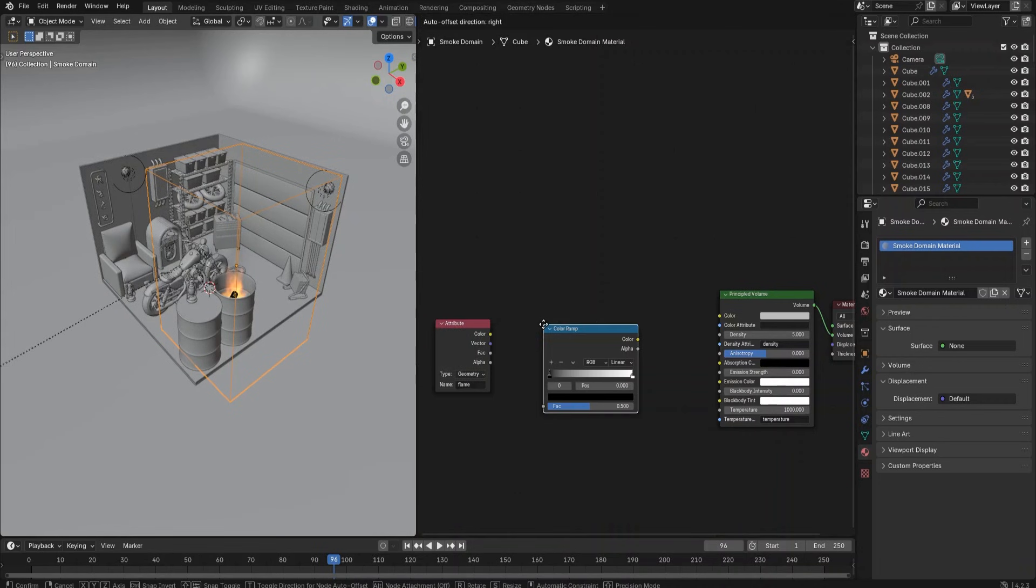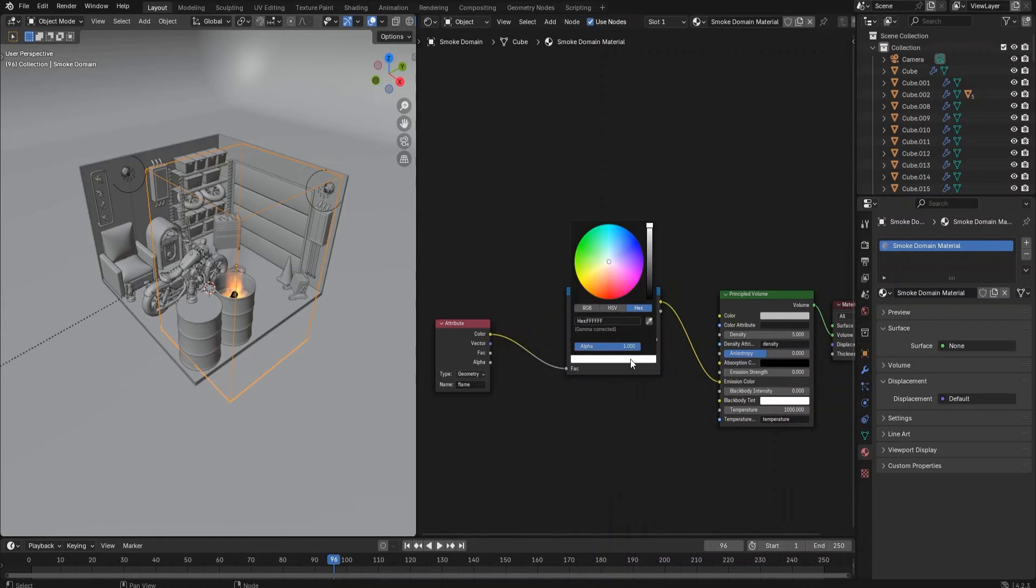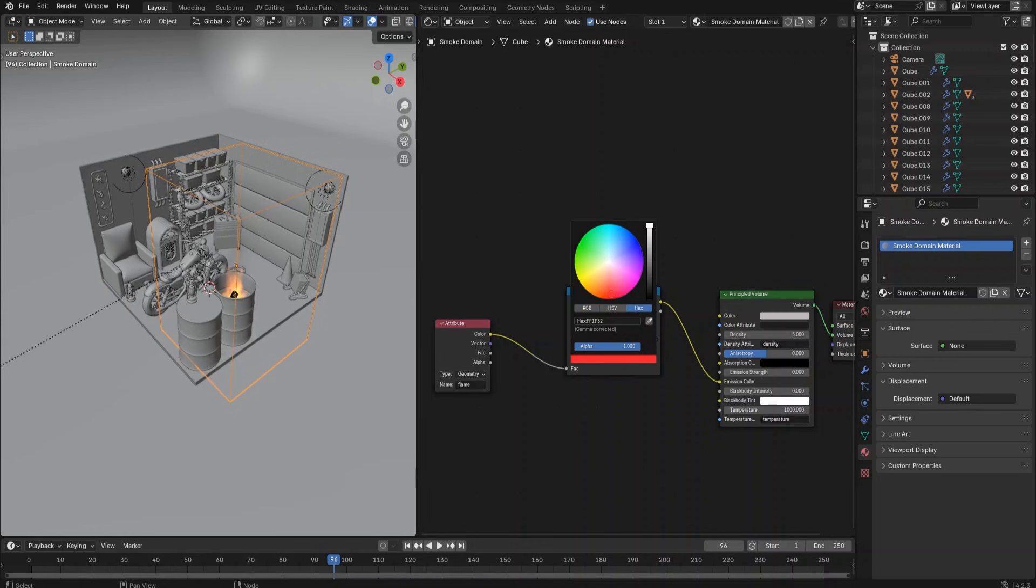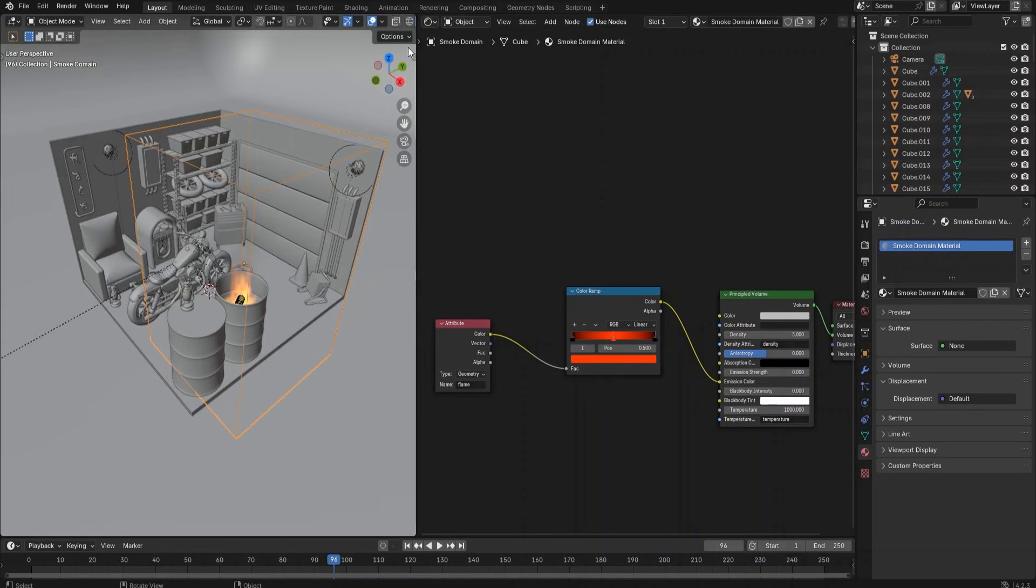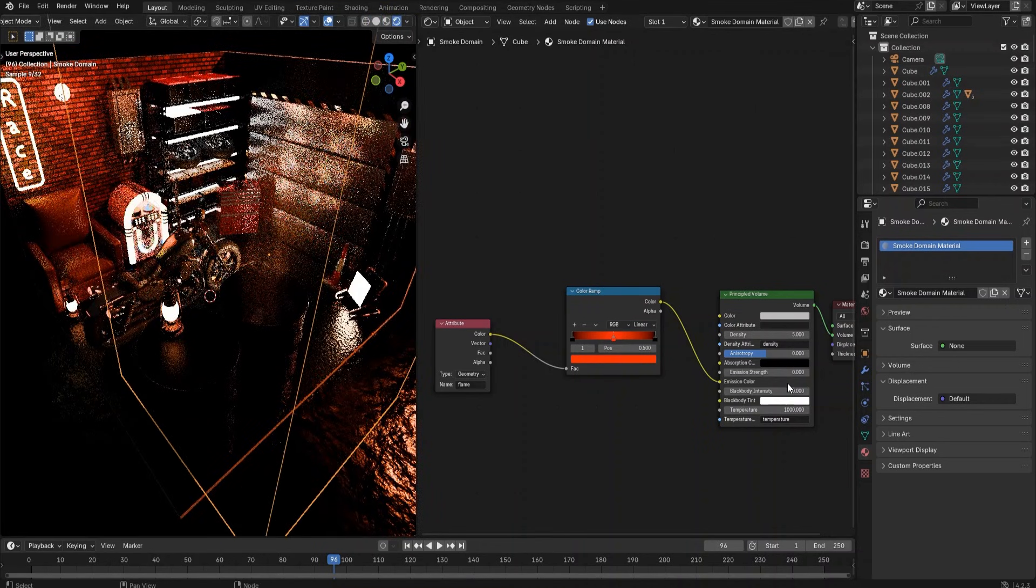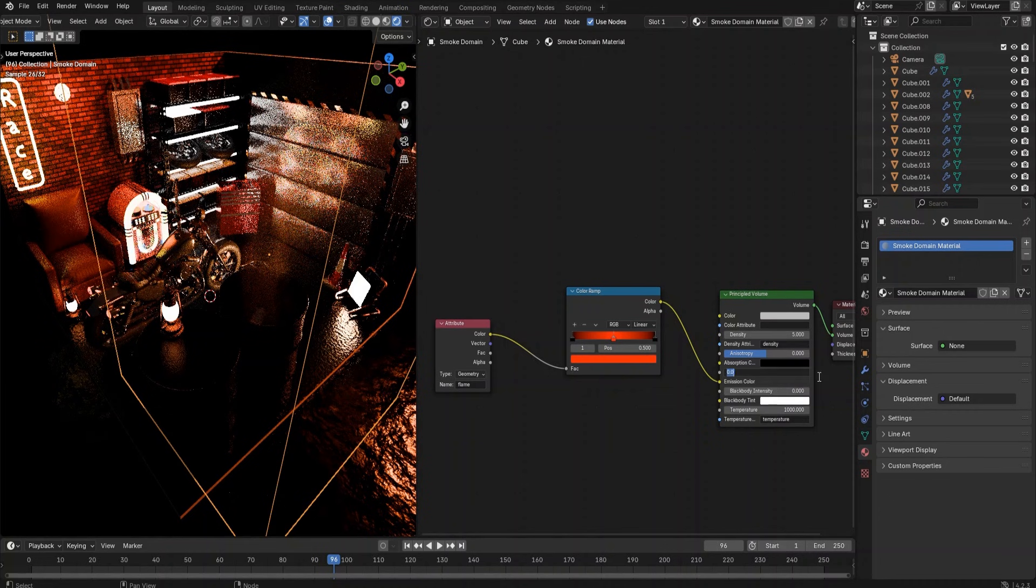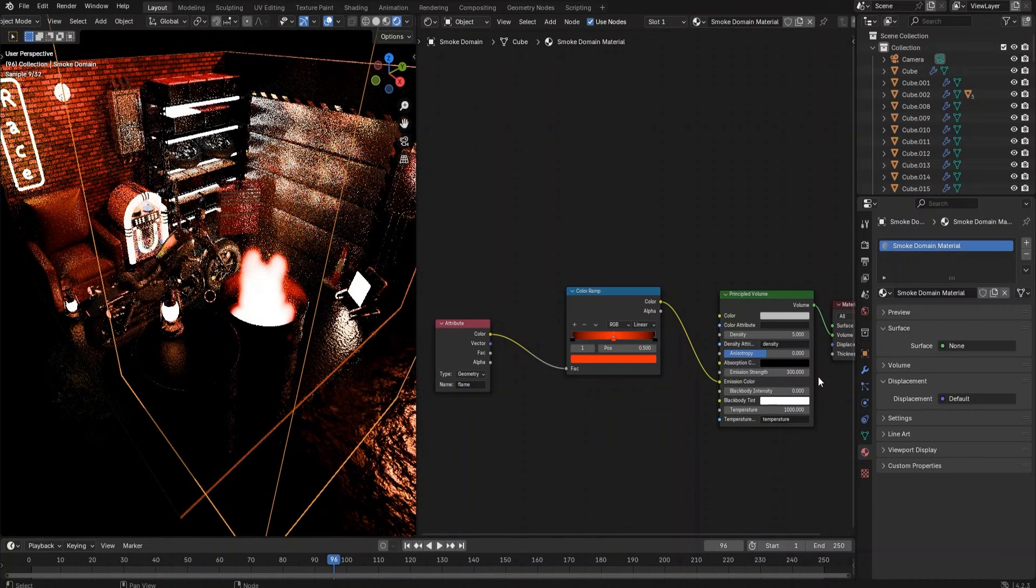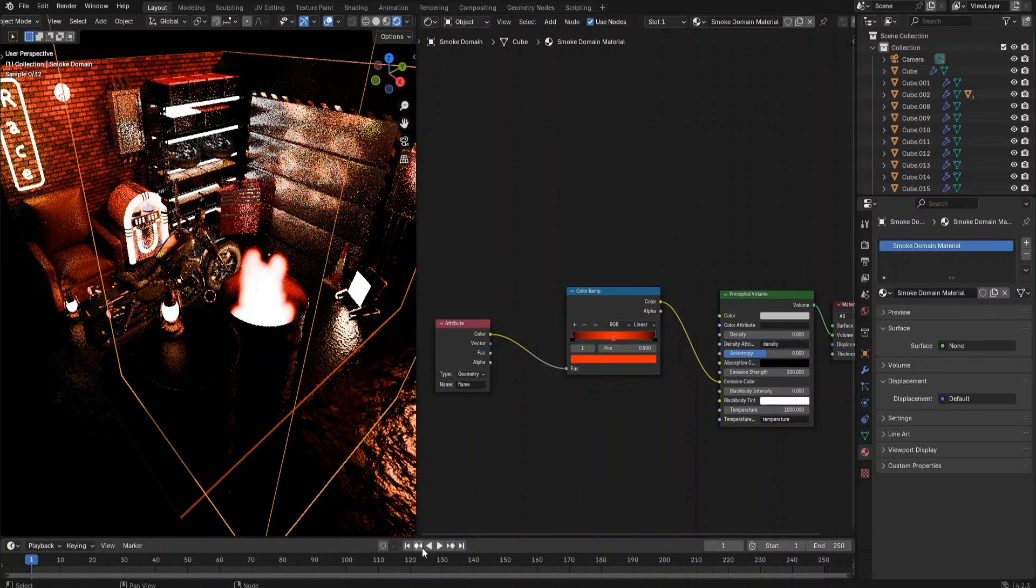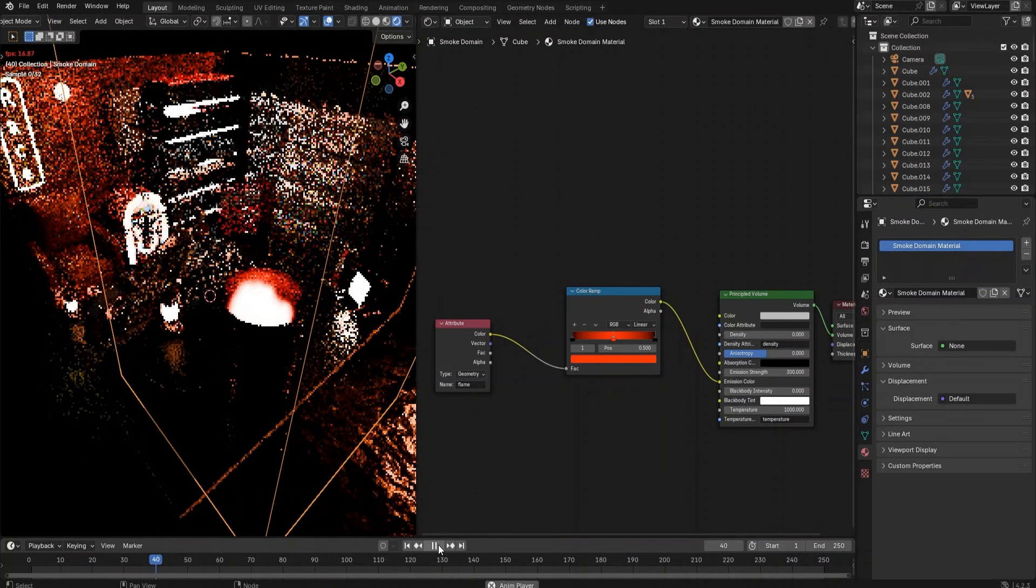Add a Color Ramp node. Connect the Attribute node to the Color Ramp node, then connect the Color Ramp node color output to the Principled Volume node emission color input. Adjust the Color Ramp node color as a fire flame color and change the emission strength value to 300. Click the play button to preview the fire effect.